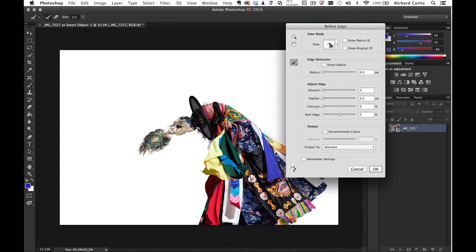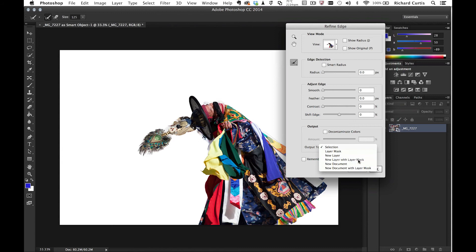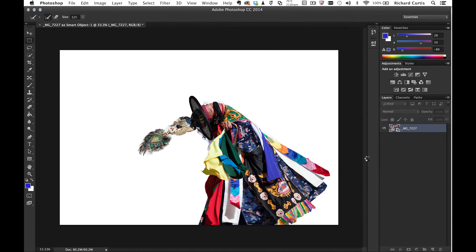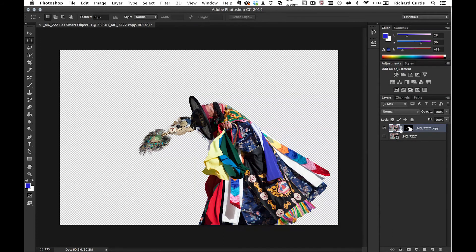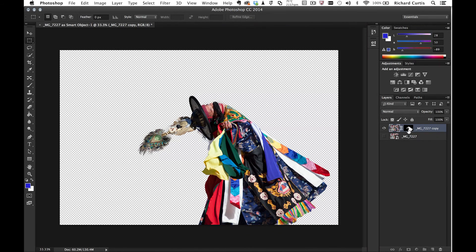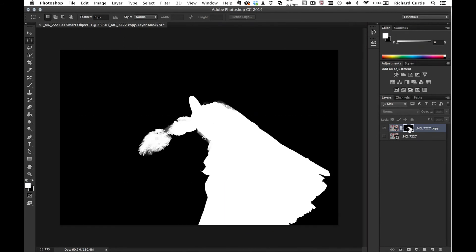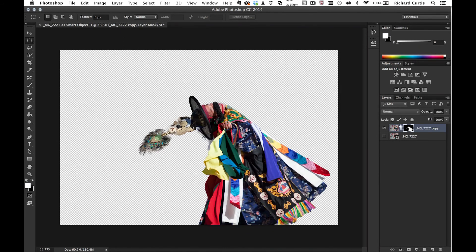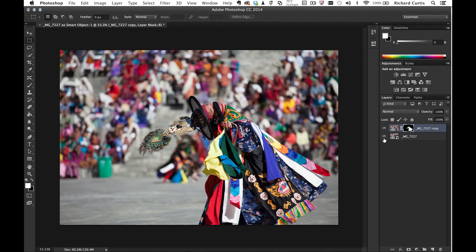I can output this to a new layer with layer mask and press OK. Now I have my layer mask that it's created automatically for me. I also have the background if I need it, but I can always put another background in.